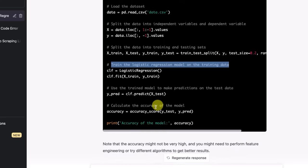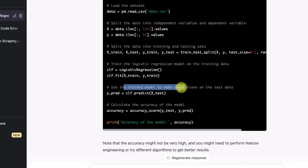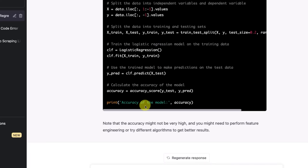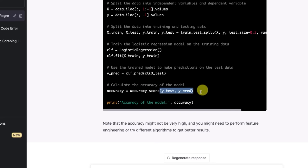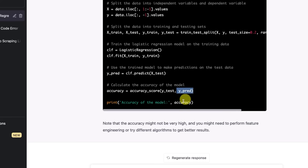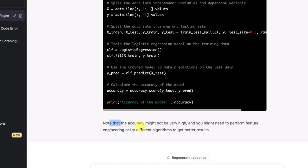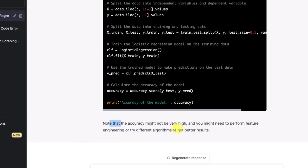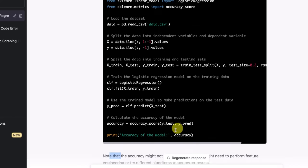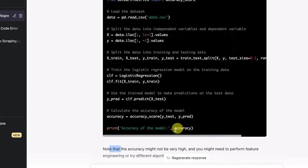Then it's splitting the data into a training and test set using a 20% ratio for the test size, which makes sense. Train the logistic regression model, use the train model to make prediction on the test data, and then calculate the accuracy using the actuals and predicted values. And then it gives us a note that the accuracy might not be very high and you might need to perform feature engineering or try different algorithms.